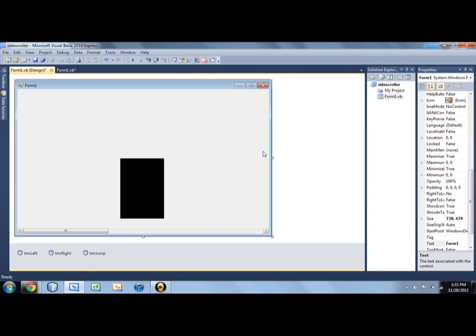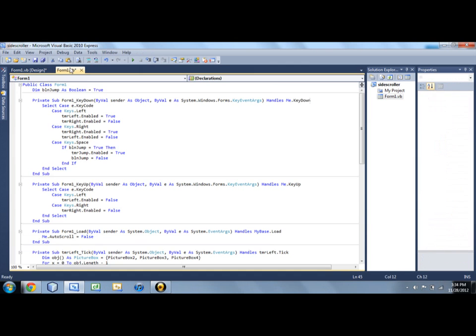And it was requested that I make a follow-up video showing how to make the character jump and be able to fall off the map through holes and through the ground and stuff. So that is what I'm going to do. It shouldn't take too long.